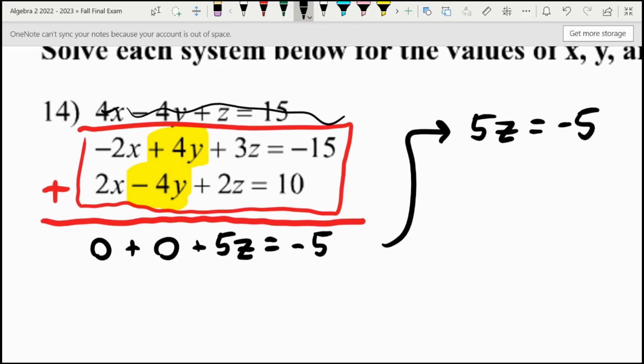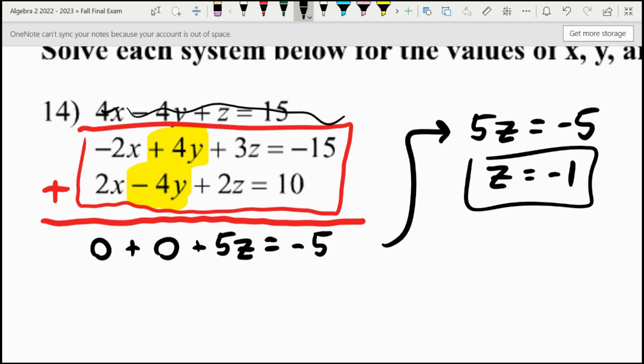There's only one number you can multiply by to get the negative version of five times that number equal to negative five. You could divide both sides by five, but Z is just equal to negative one — negative one is the only number that makes sense there. And that's one of our three answers: X, Y, and Z.